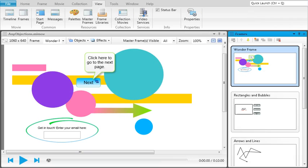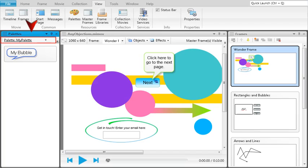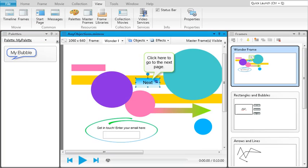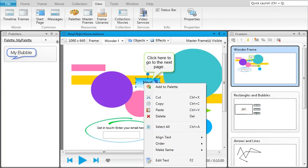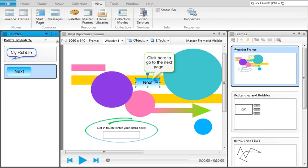If you create an object that you plan to use again and again throughout any of your movies, open the palettes window pane and navigate to the palette where you want to store the object. Then right-click on the object and select Add to Palette. Whenever you want to use that or any other object from a palette, just double-click it and it's added to the active frame.